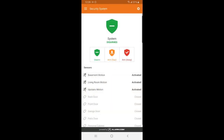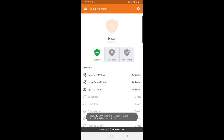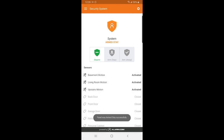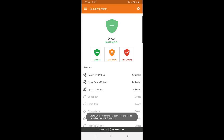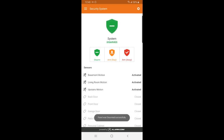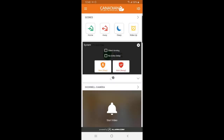Here is where you have the option to arm your system in stay mode or away mode. It also gives you the options for silent arming and no entry delays when arming. You just have to check the boxes and then press send to send the command to your panel. To disarm, you just select the disarm button and hit send. You can also do this all from the home screen as well, just by tapping on the security shield.